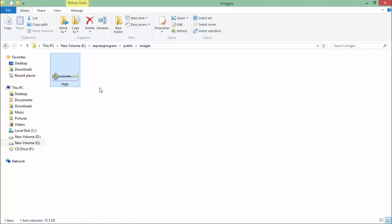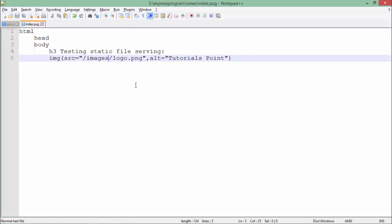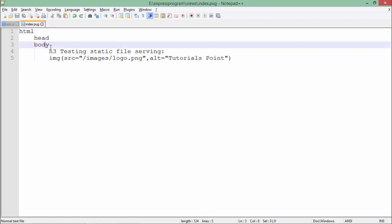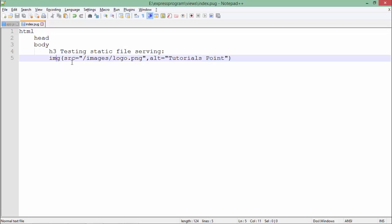As you can see, in the root location we have a public folder and then images inside which you'll find this logo. If I come to the pug file, you can see html, head, body, h3 heading, and the img src equals images/logo.png. The images folder is inside the public folder, but I have not specified it here.